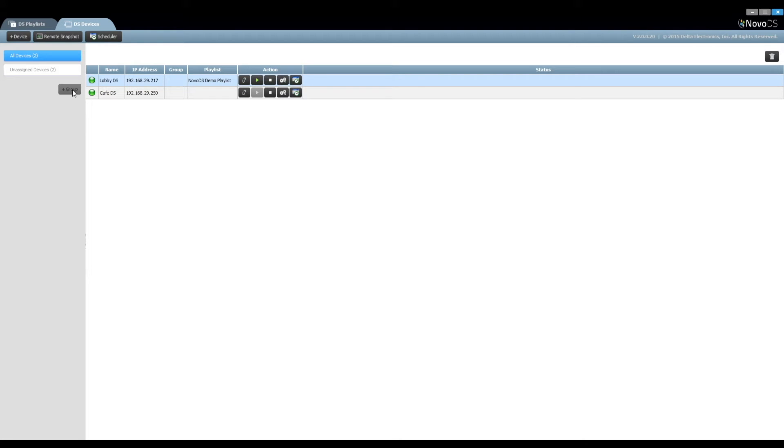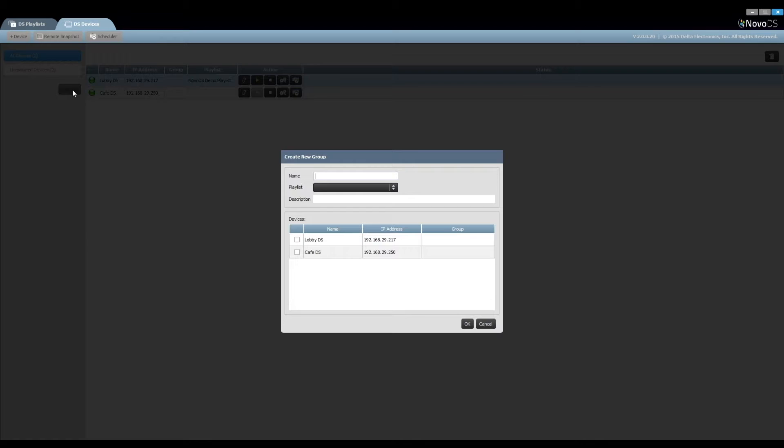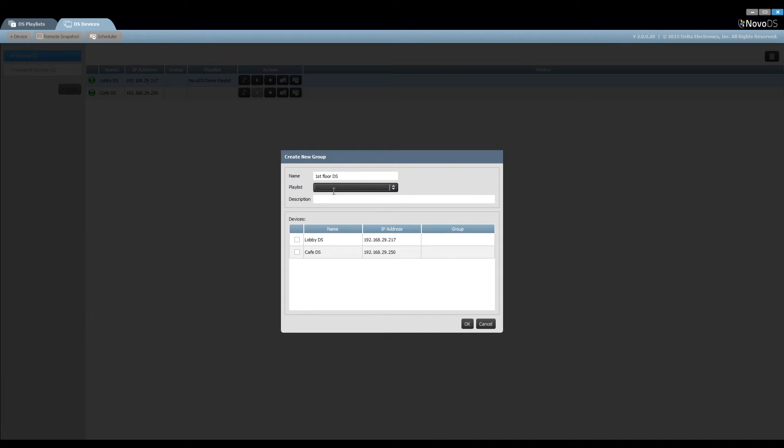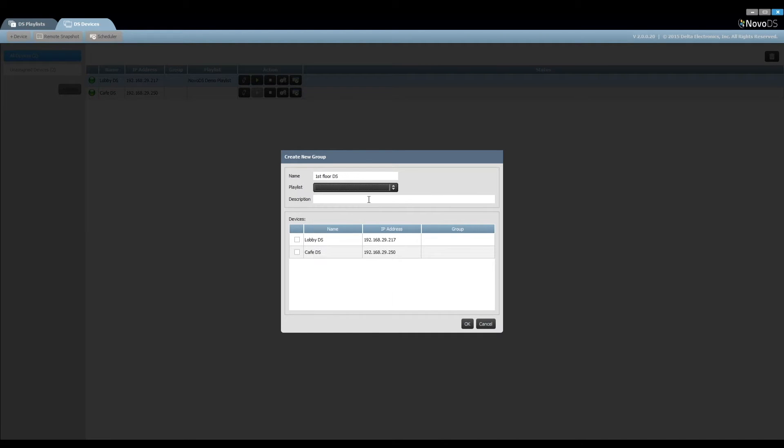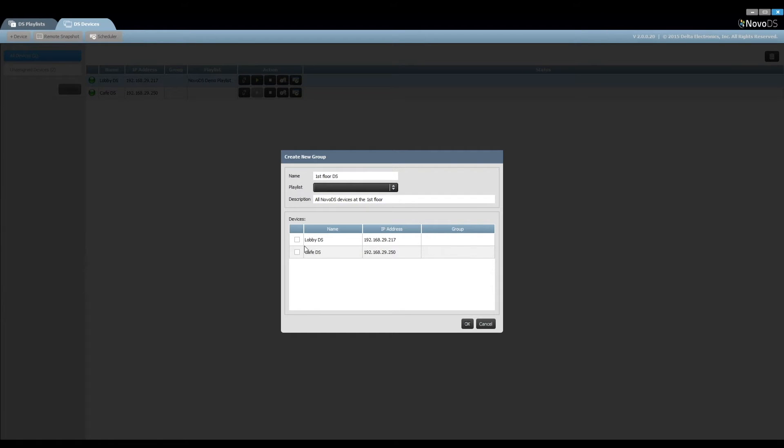Now let's talk about the group. This concept enables users to manage multiple devices sharing the same playlist as a group. For example, here we set up a group named First Floor DS. We can then manage playlist assignments and device members.